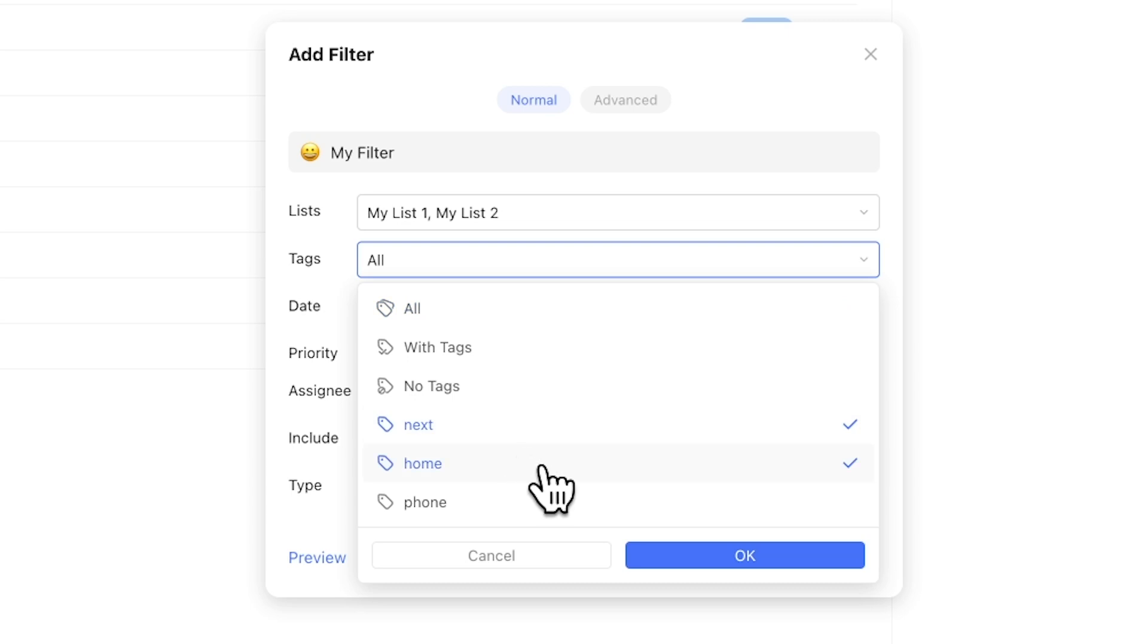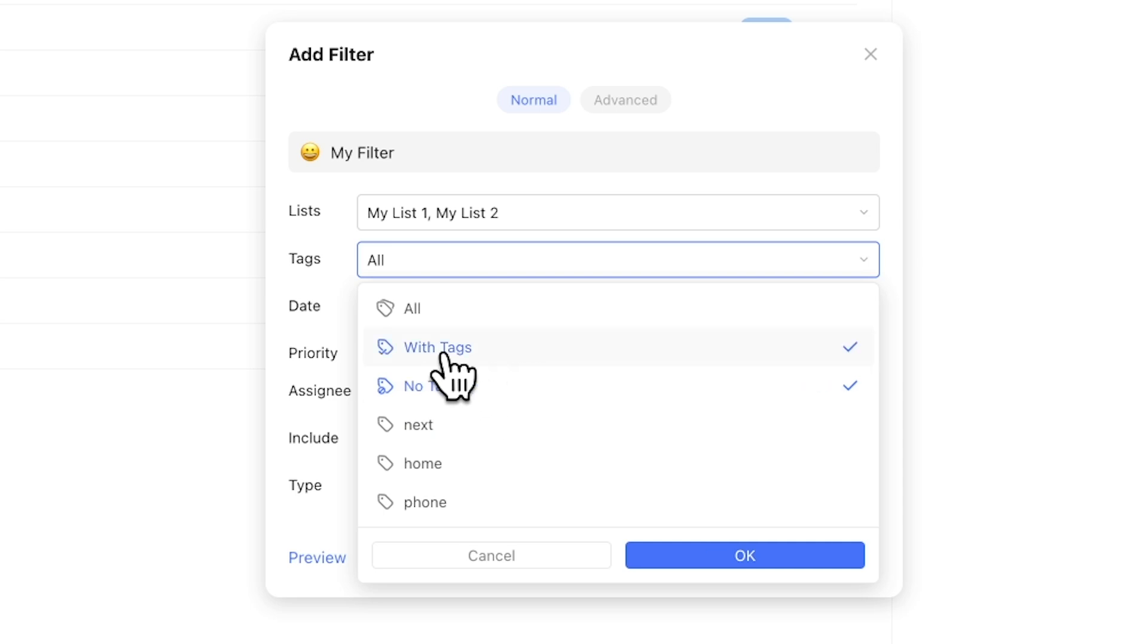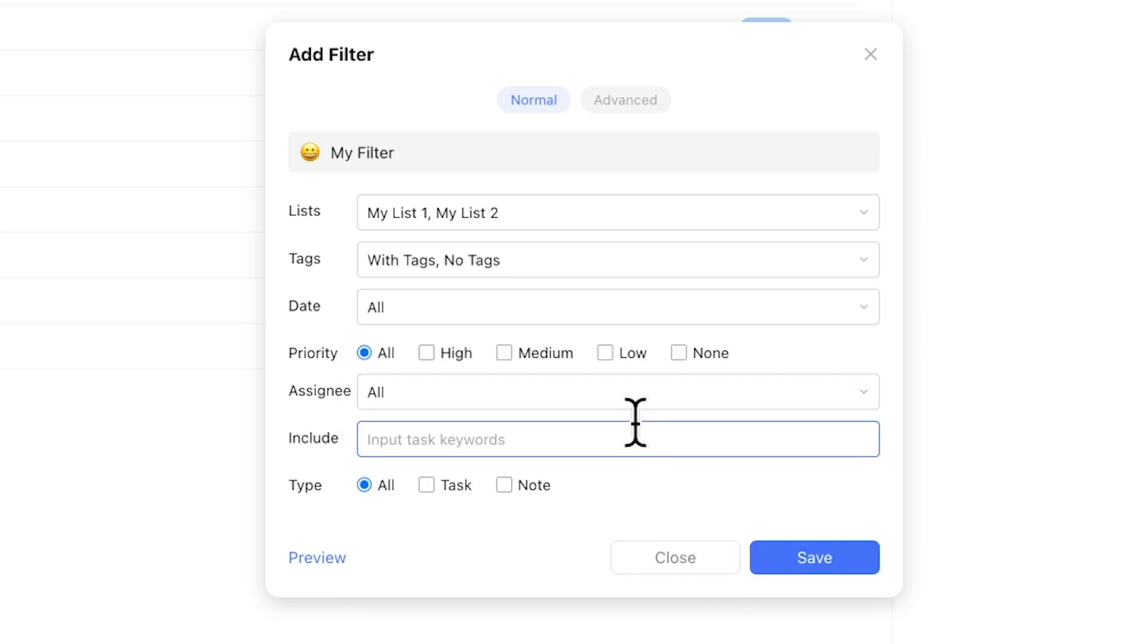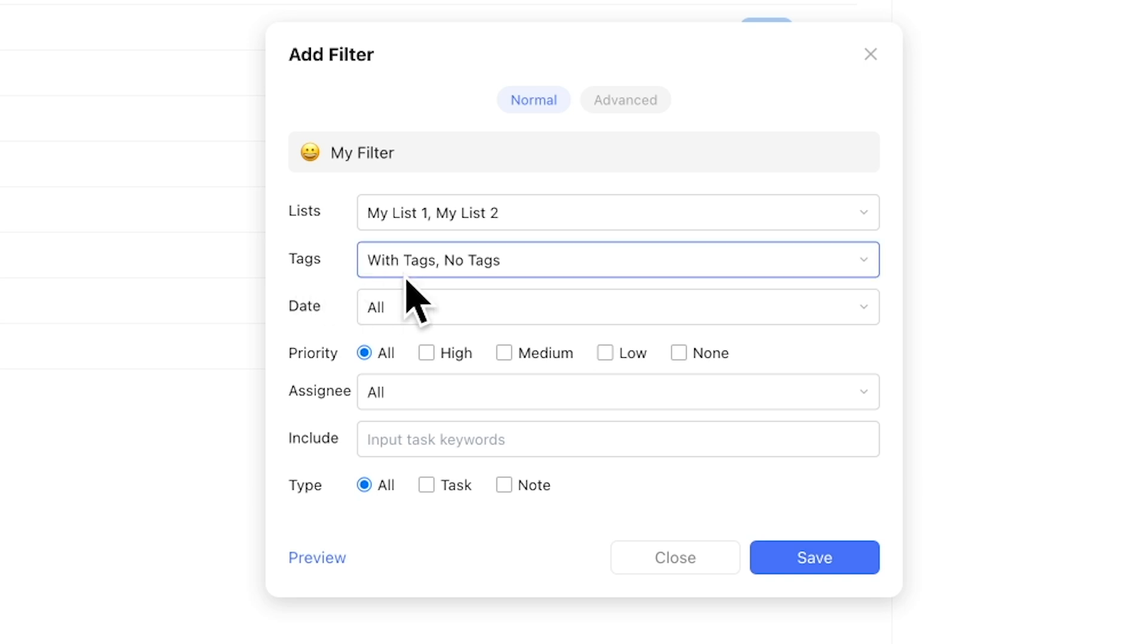Note that the default logic operator for this menu is set to OR, not AND. For example, you can select for both tasks with and without tags within the same filter, which is a contradiction, but this means you're allowing either one to pass through, effectively allowing everything. Keep this in mind to avoid confusing outputs.